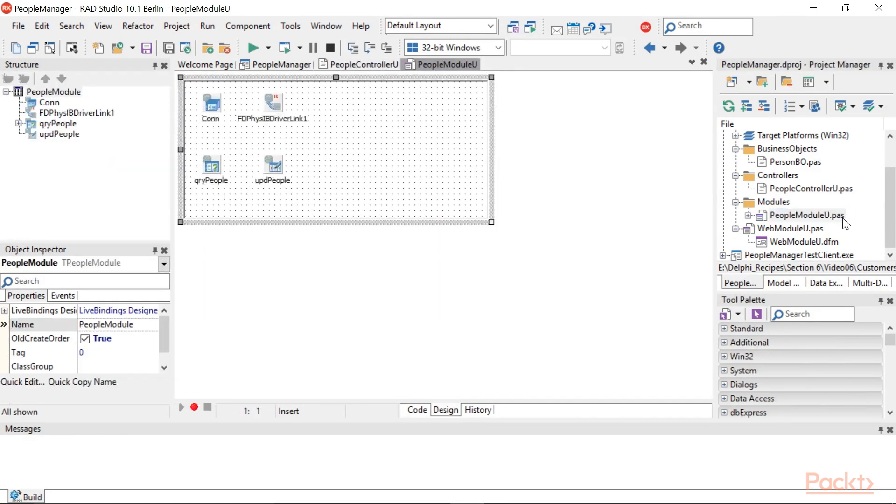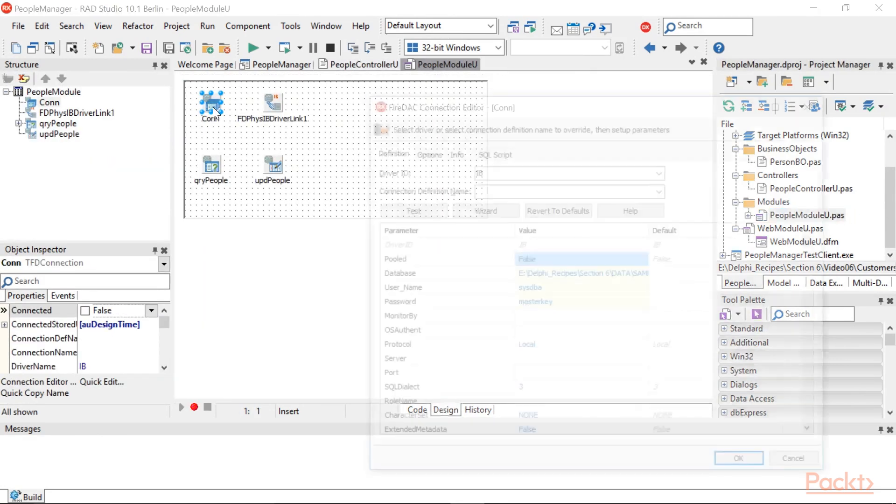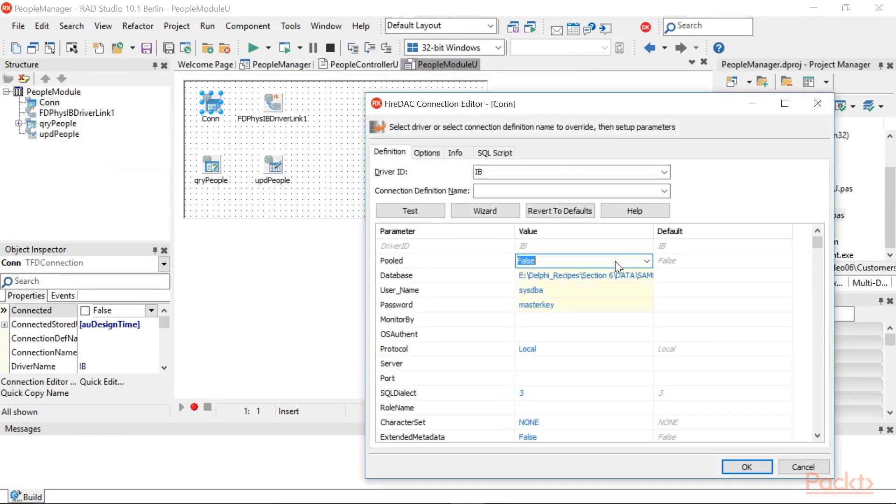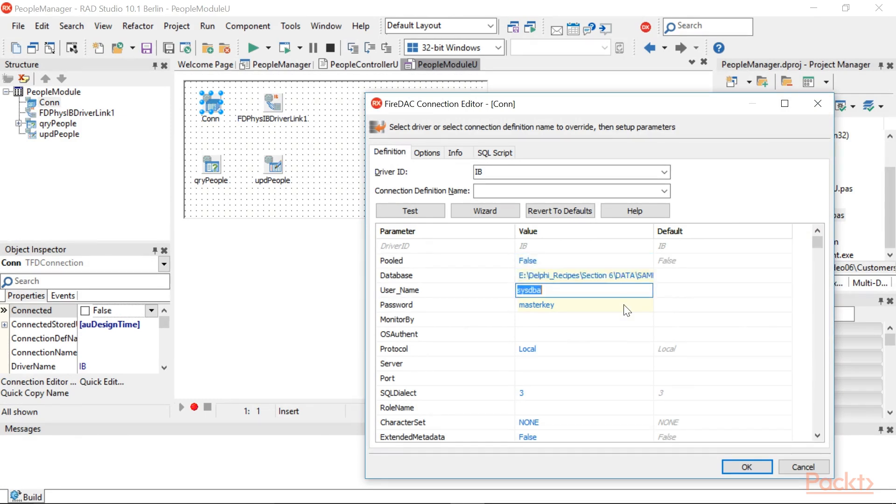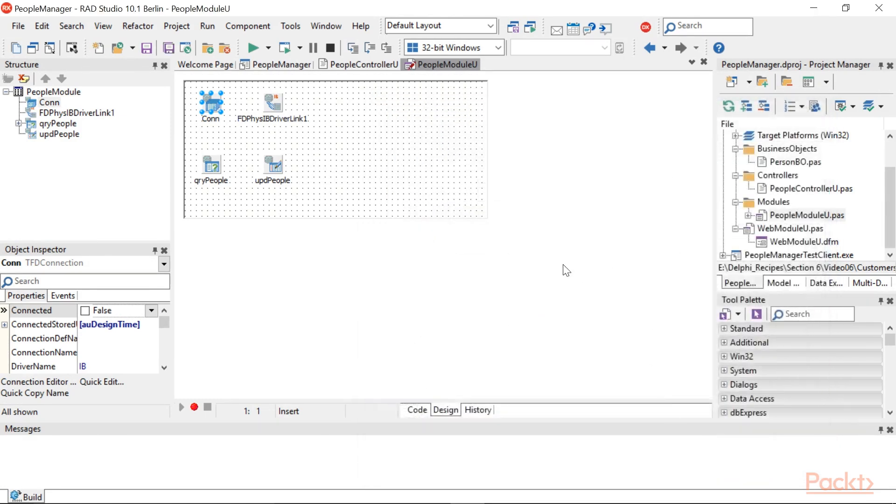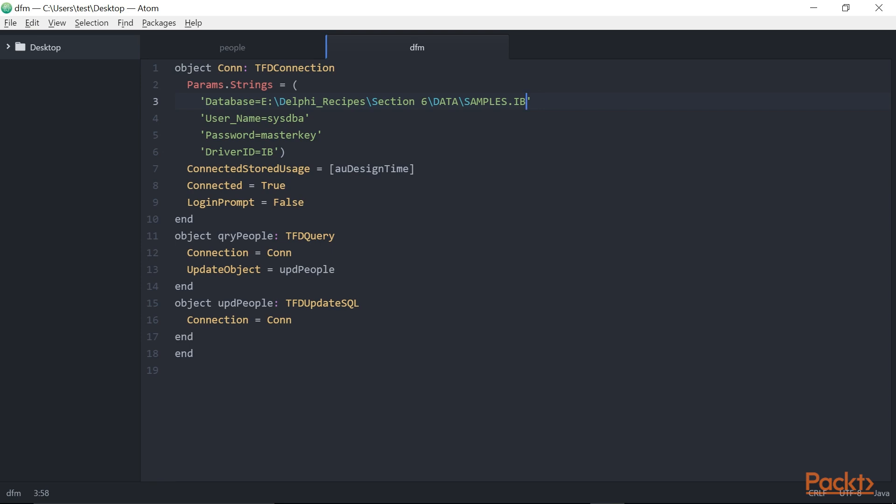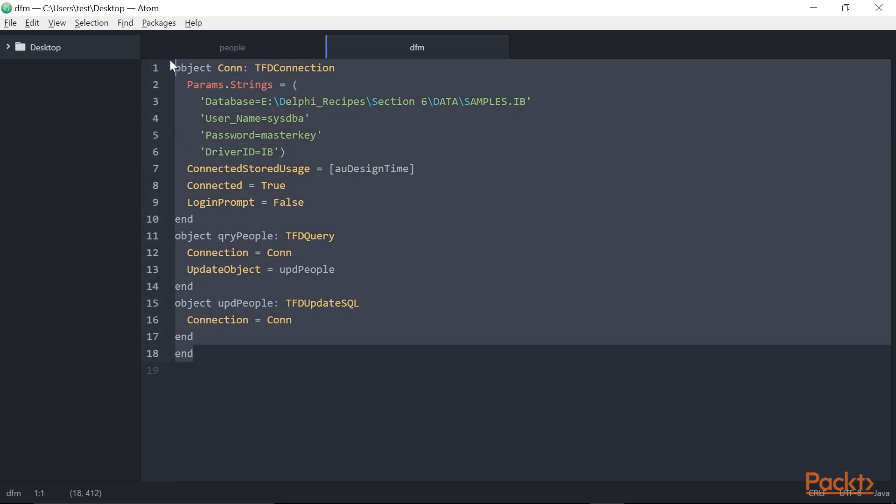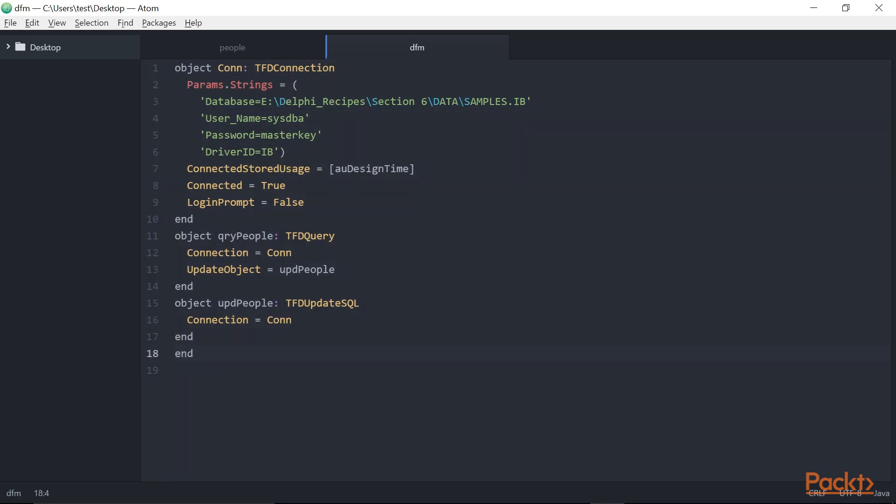Now, drop on the data module and link each other's, the components as follows. This is an extract of the DFM file. Now, we have to configure some data access stuff.